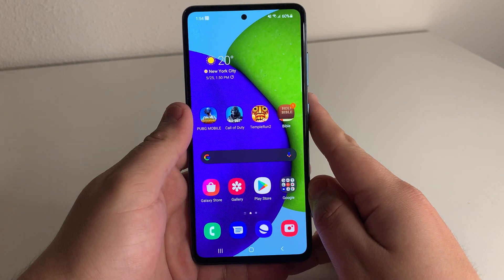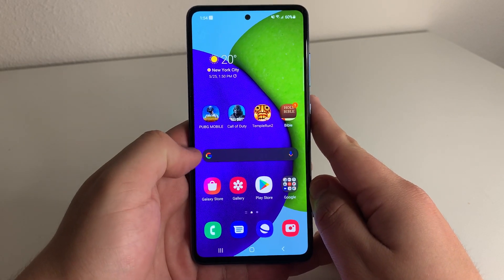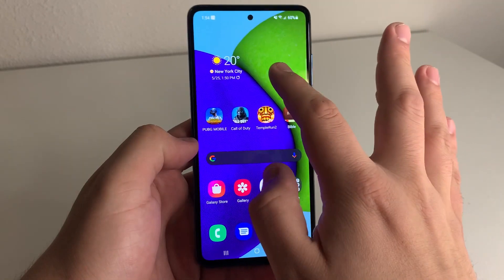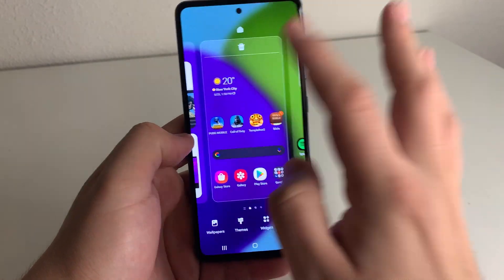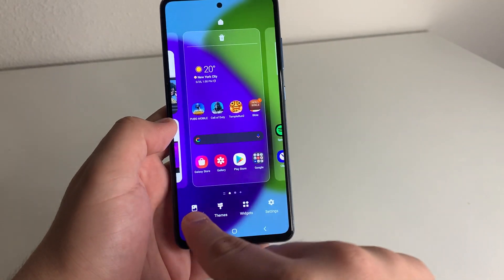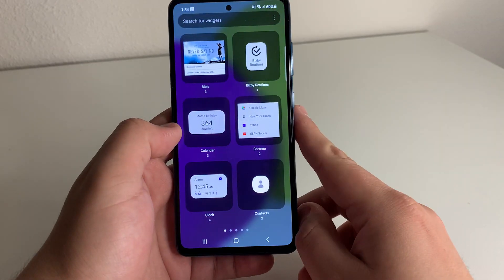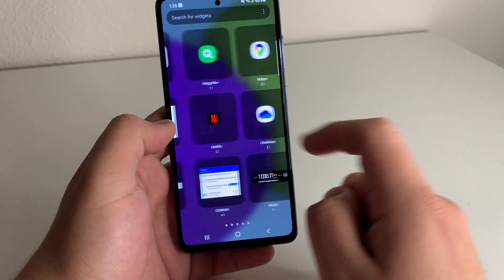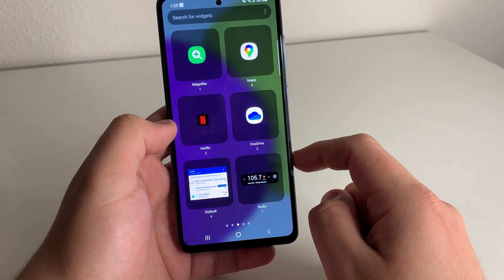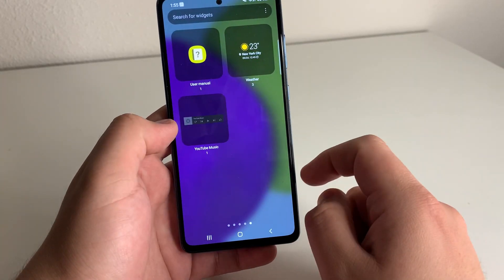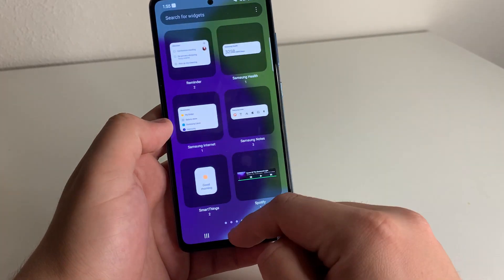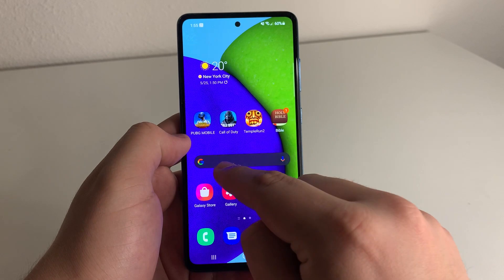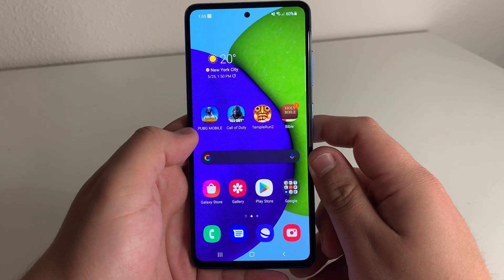This is pretty simple. If you guys don't have the Google widget on your home already, all you're going to have to do is hold right here. Then you're going to click on widgets depending on what you have. We are going to find the Google launcher. Once you find that Google launcher, you're going to want to hold that widget and drag it to your screen like I did right here.